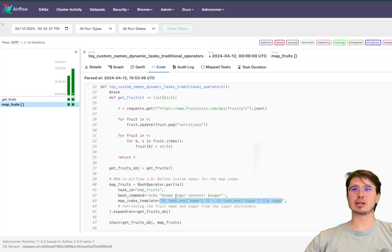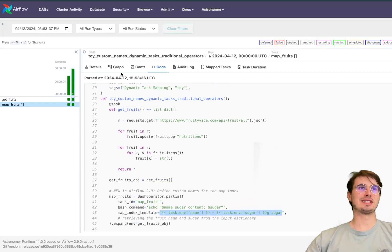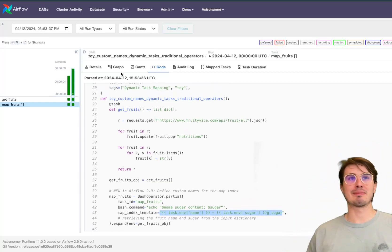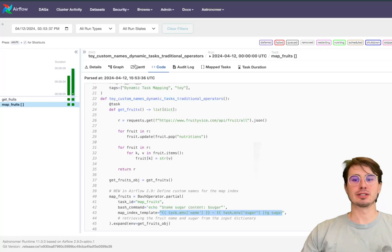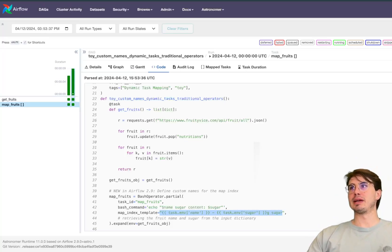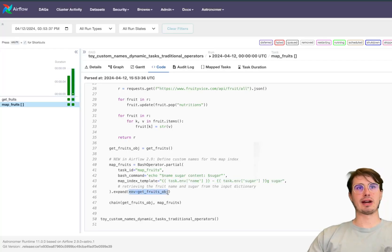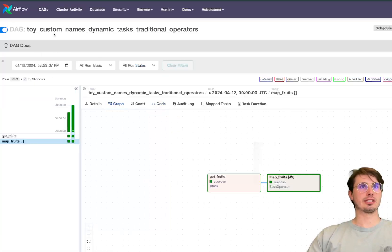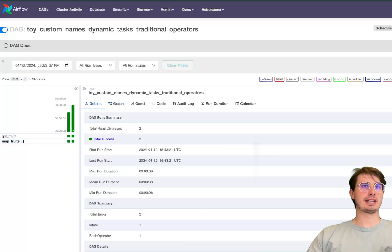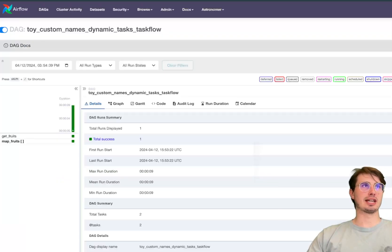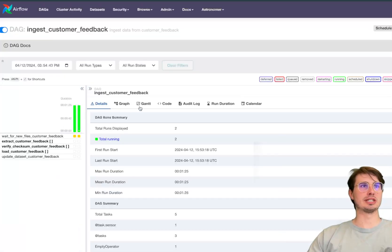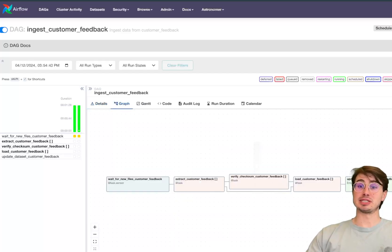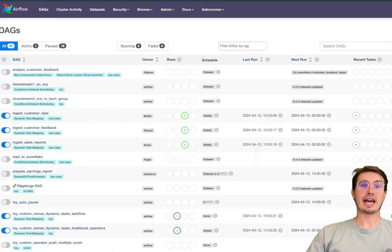If we go to bash command map index template, so this is the template for changing the name, task environment name and then amount of sugar and kind of building that string there dynamically. So super nice to finally have this feature so you don't have to just rely on looking at map indexes because I can't tell you how much time I've just had to go click through every single map task just to figure out which one is the right one. You can manually set this by using this task environment name and then passed it that environment get fruits objects.